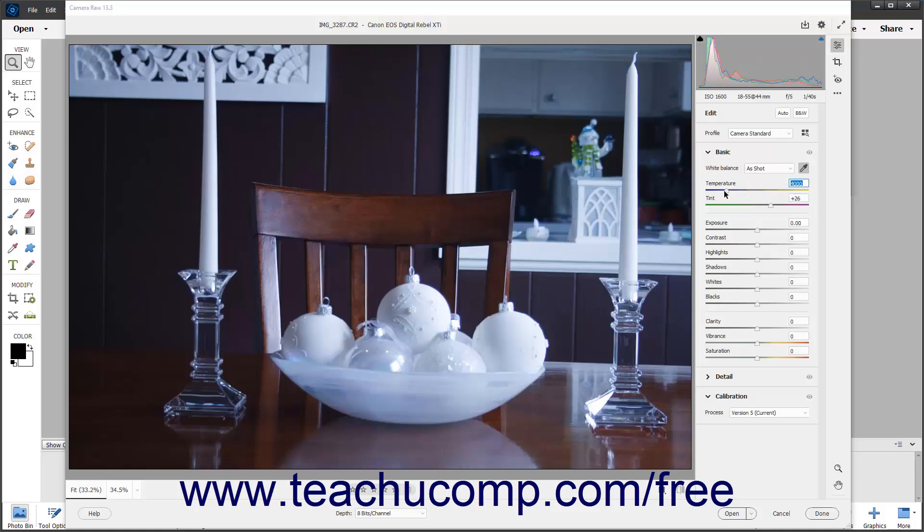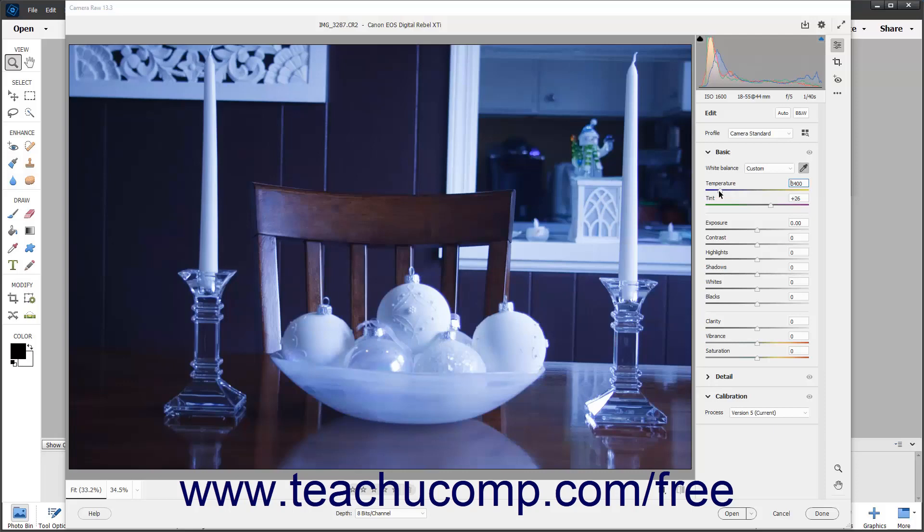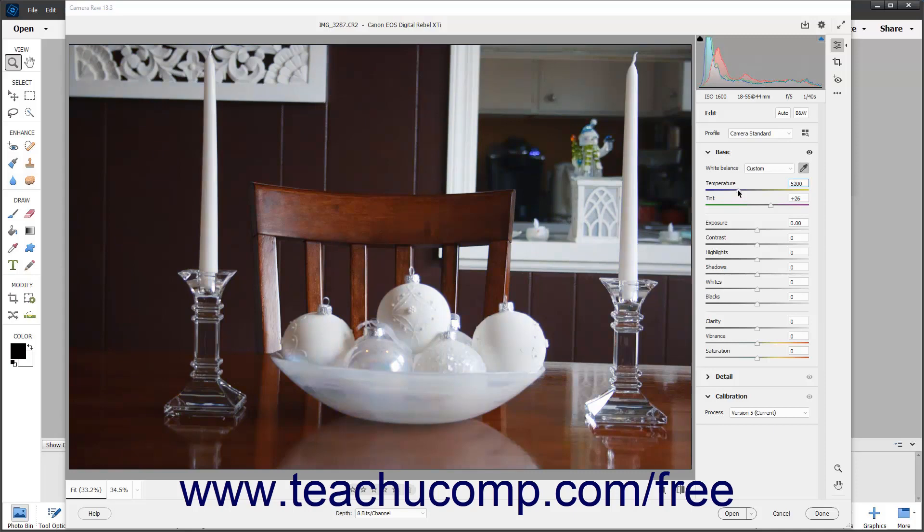The temperature slider uses the Kelvin color temperature scale. You can adjust the temperature slider to the left to add more blue to an image that contains too much yellow. You can conversely slide the same slider to the right to add more yellow to an image with a blue color cast. This corrects the color temperature of the light used when the photo was taken.